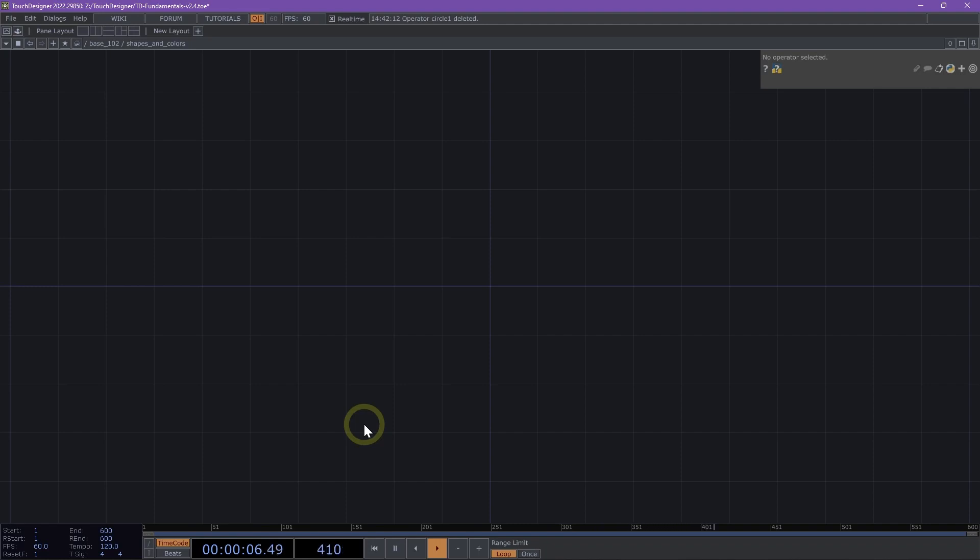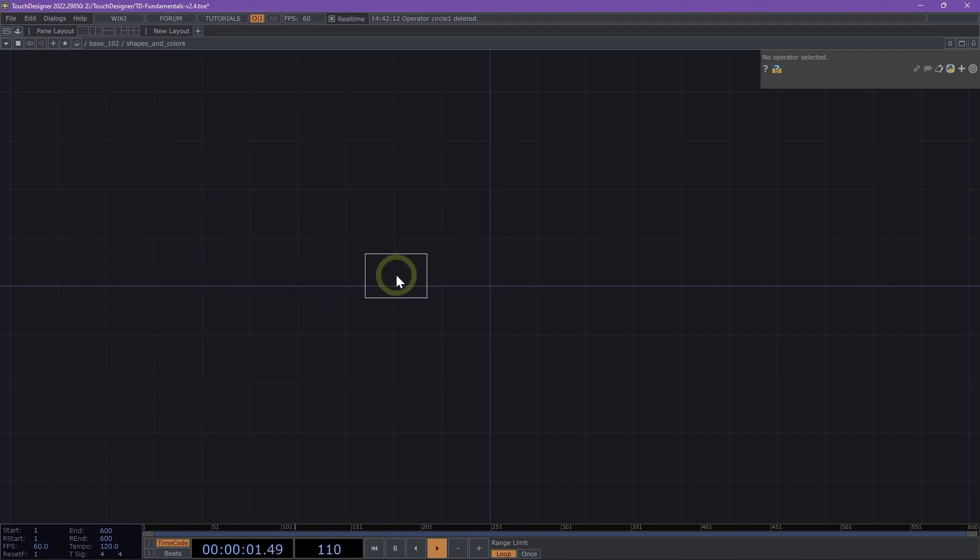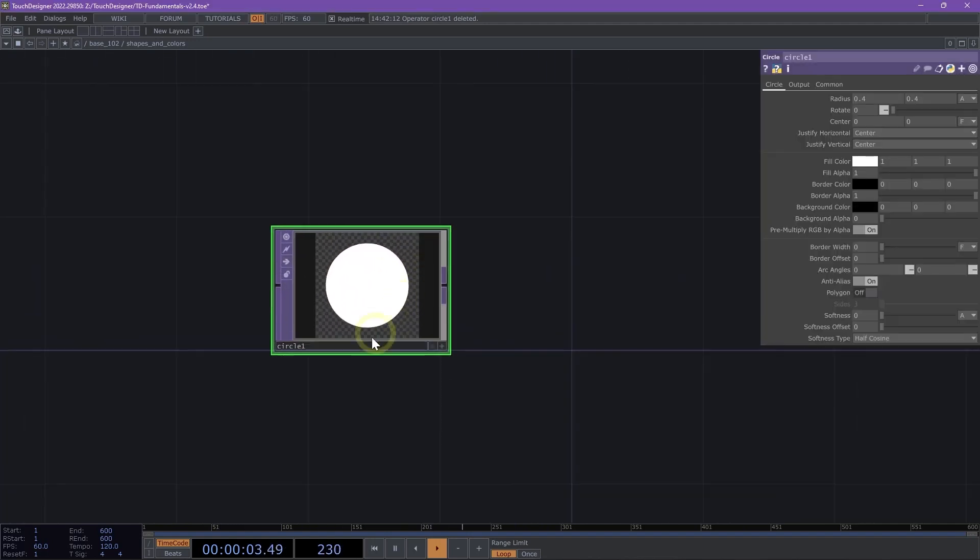Hello, and welcome to Shapes and Colors. Let's double-click on our network to look at how we can work with different shapes in Touch Designer.